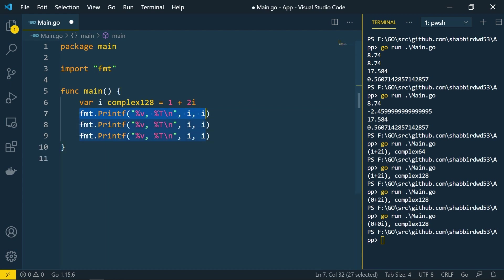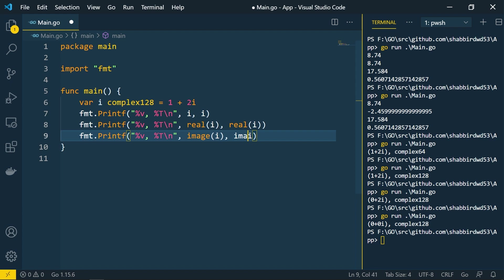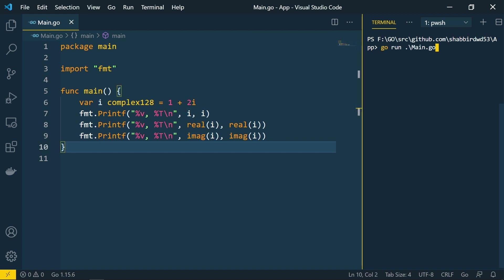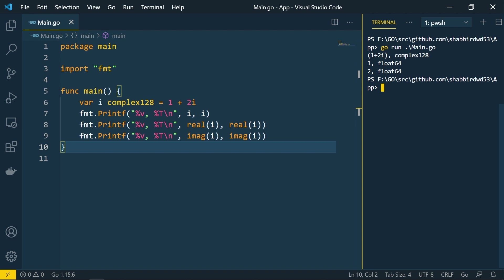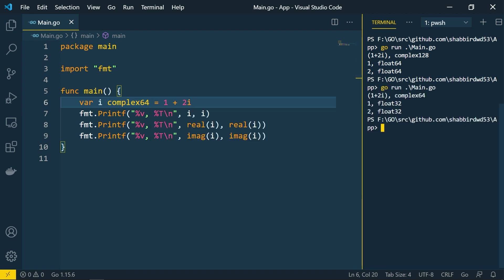Let's use the real() and imag() methods on complex128. You can see the first value is 1+2i of type complex128. The real value extracted is 1 of type float64, and the imaginary value is 2 of type float64. If you change to complex64, you'll get float32 instead. This way you can extract real and imaginary values from a complex number.